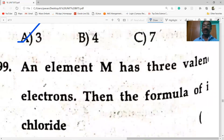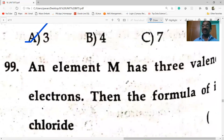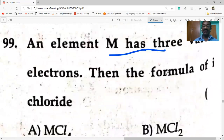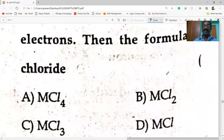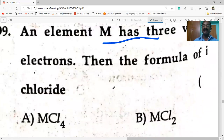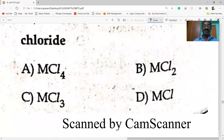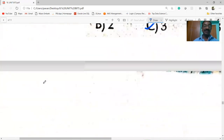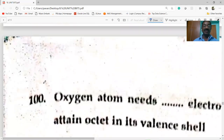An element M has three valence electrons — for example, nitrogen. Then the formula of its chloride is MCl3, since it has a valence of three.